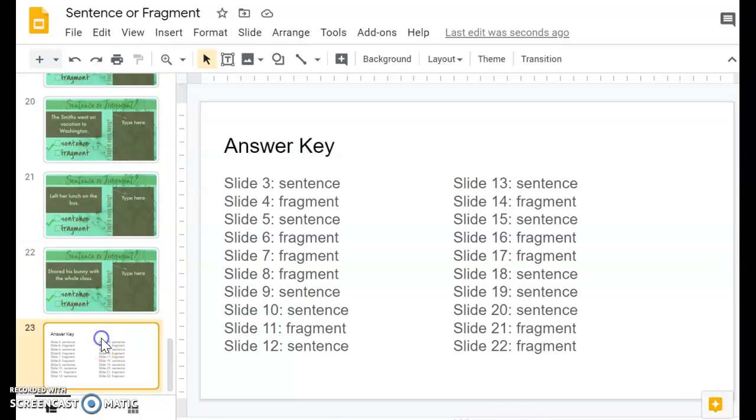So these are just randomly sentence or fragments, there's no pattern or anything. All right, and then at the end there's an answer key, so please make sure that you get rid of this slide before you assign it to your students.